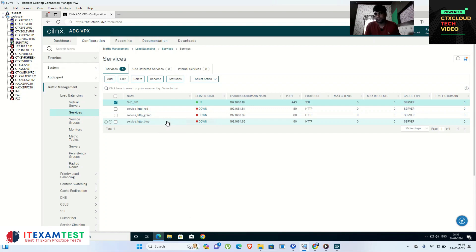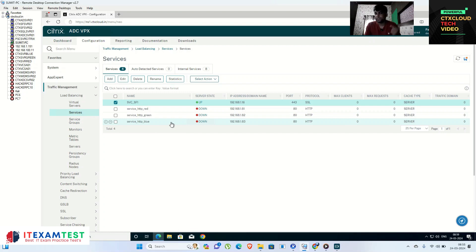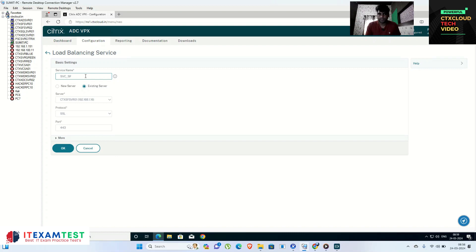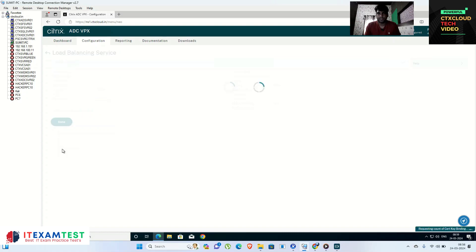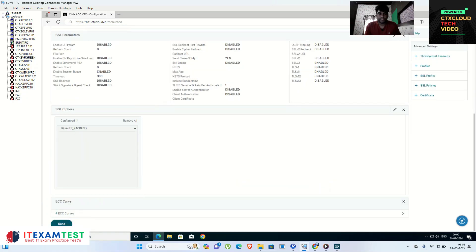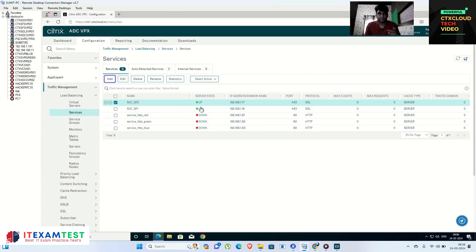These are my backend servers for the web-based application and they are showing as down. Whenever you configure a service, make sure it is up and running — if not, it indicates a backend communication failure from the NetScaler to the backend server. Now I am adding my second service, svc-sf2, selecting ctx-sfsvr02 with IP ending .17, protocol SSL, port 443. Click OK and Done. Both storefront services are now up and running.